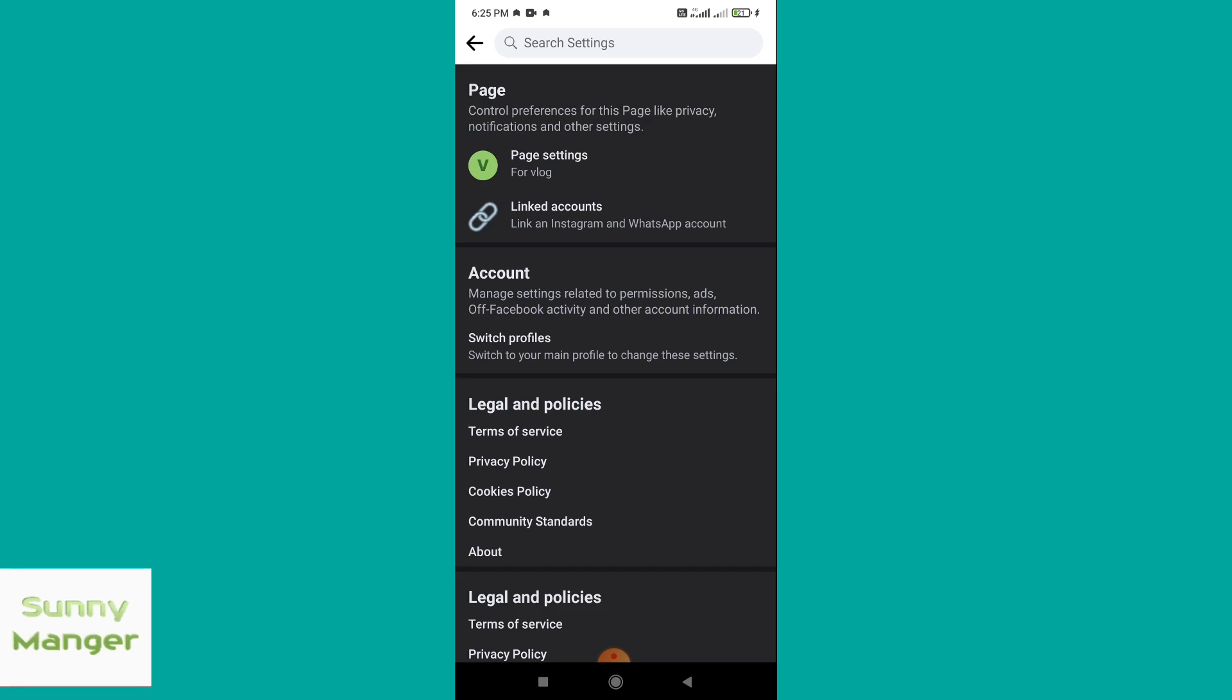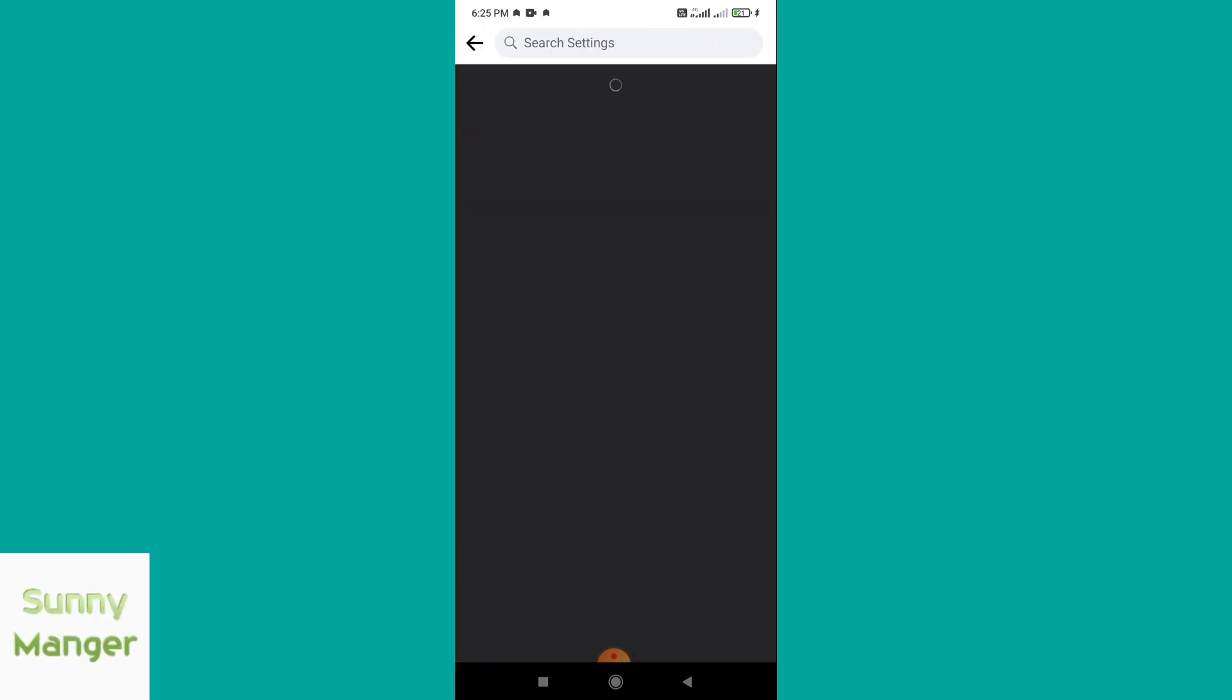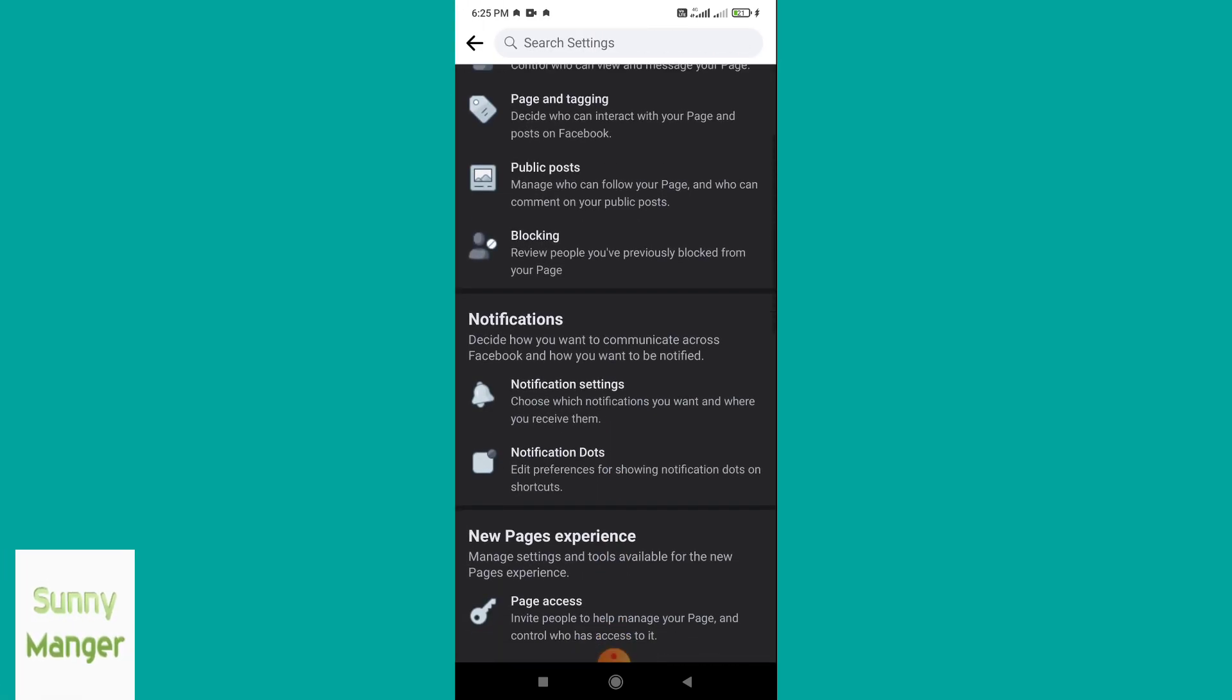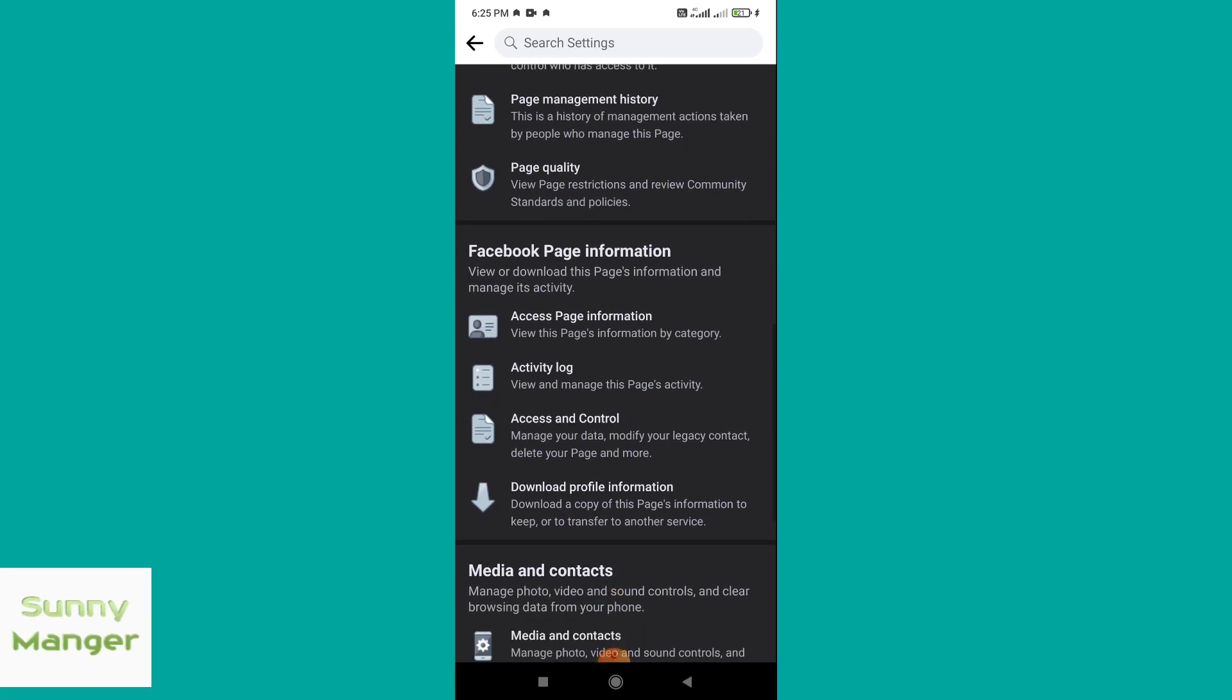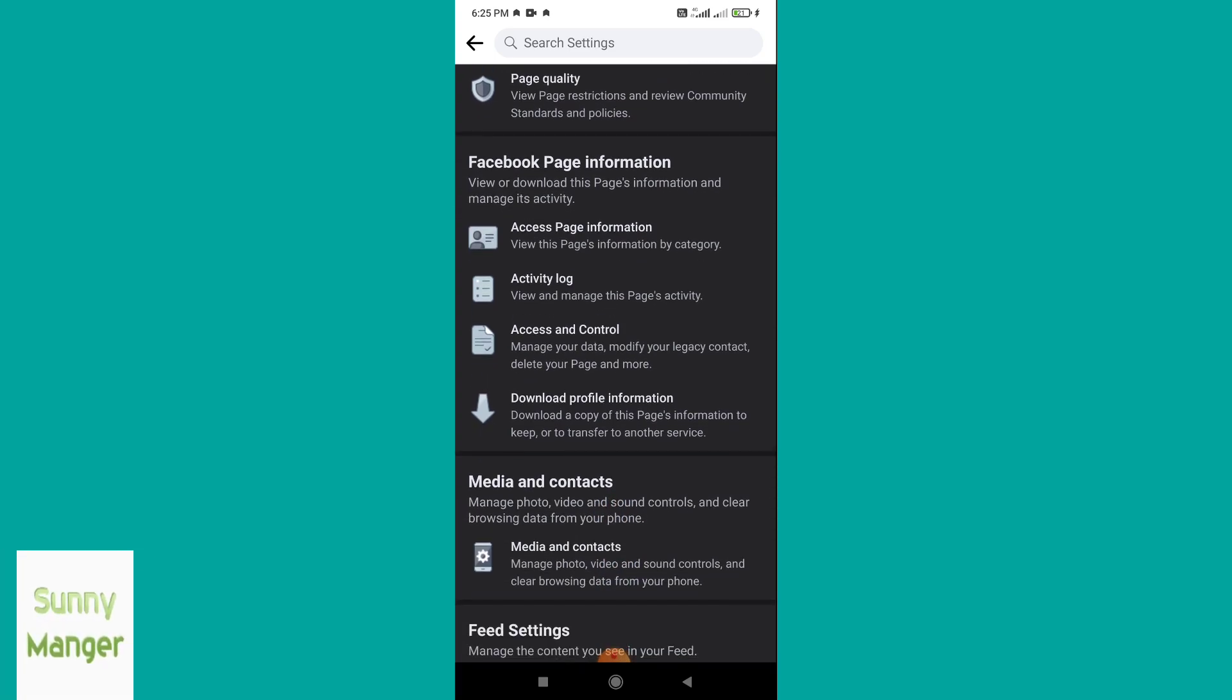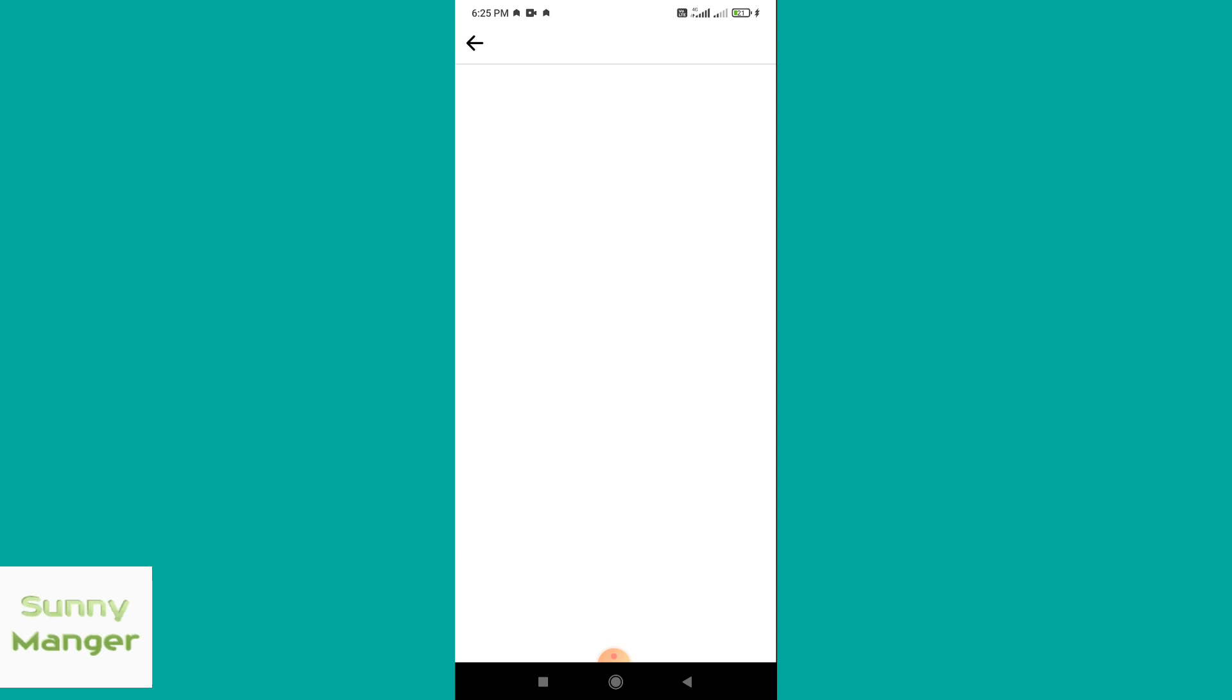Click on the first option, Page Settings, then scroll down. Select Access and Control.